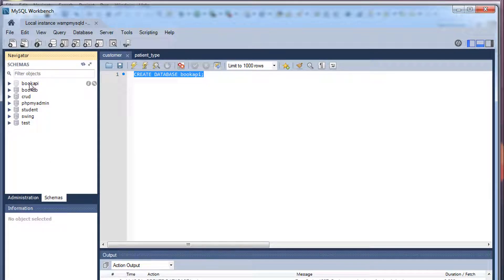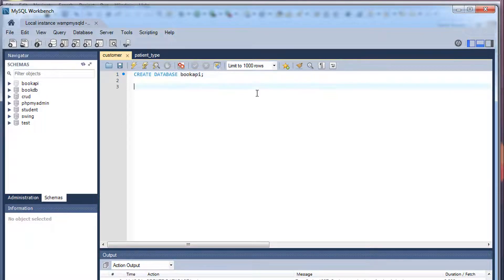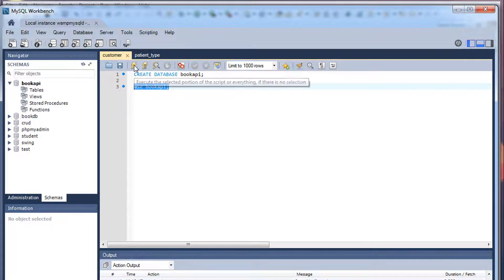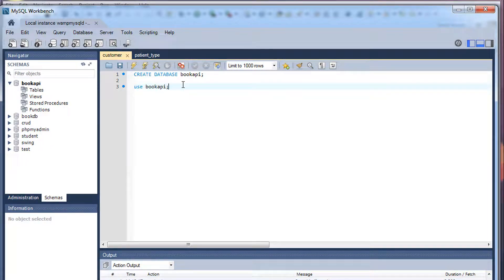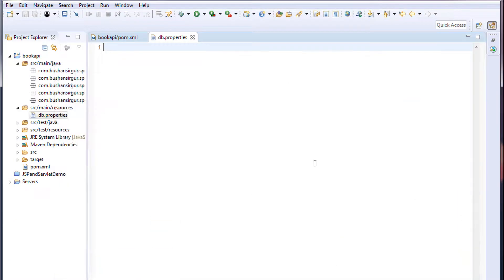To use this database, you need the USE command: USE book_api. Execute the command — book_api is now selected. We are not going to create any database tables manually because the tables will be created by Hibernate. We just create the database here. Minimize MySQL Workbench.